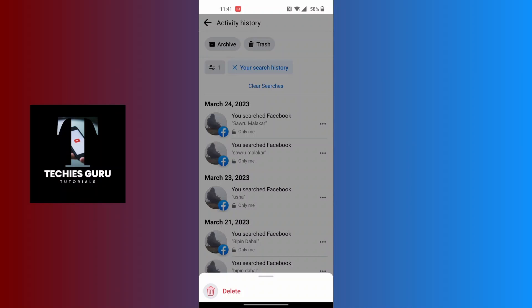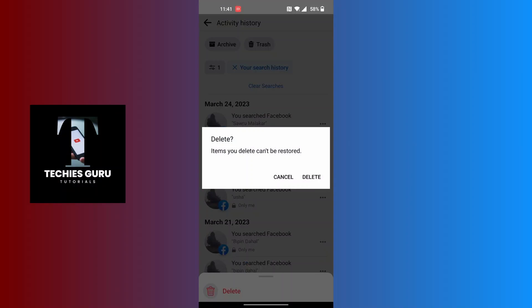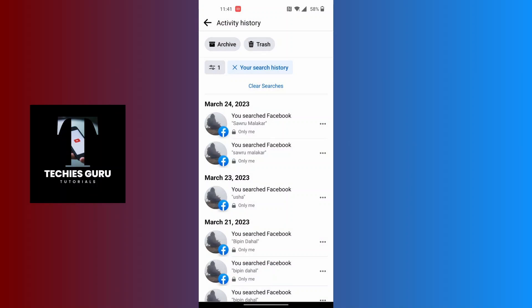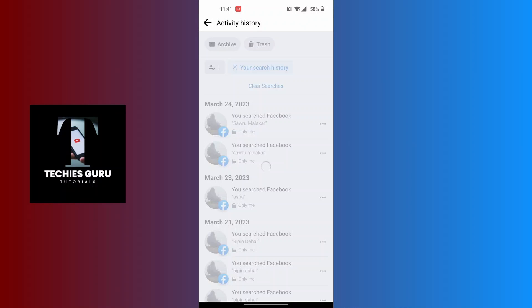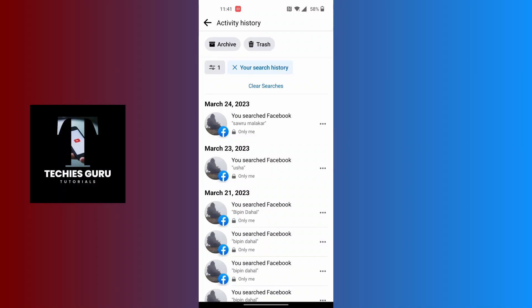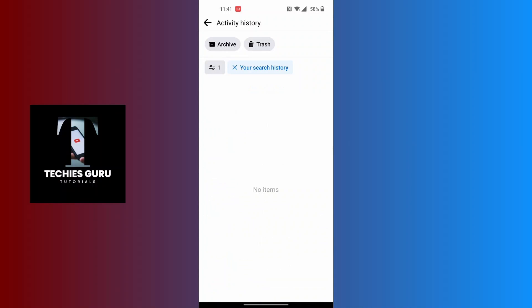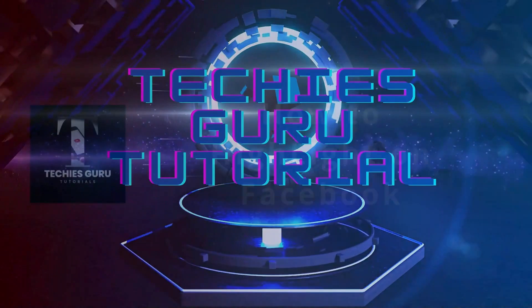The delete option will appear at the bottom of the list. If you tap on delete, that individual entry will be deleted. But if you tap on clear searches at the top of the list, all of your searches will be cleared at once. And this is how you delete your search history on Facebook.